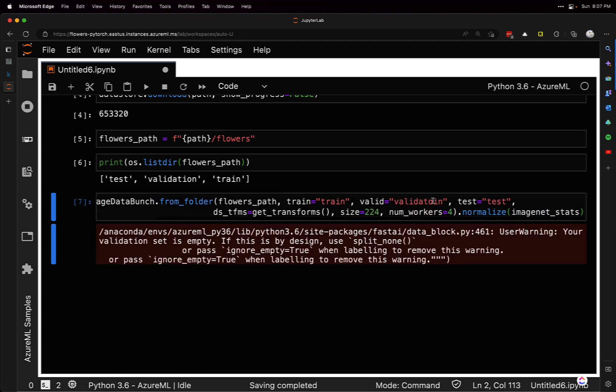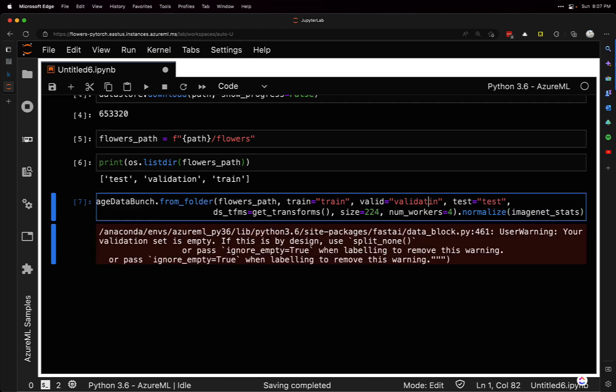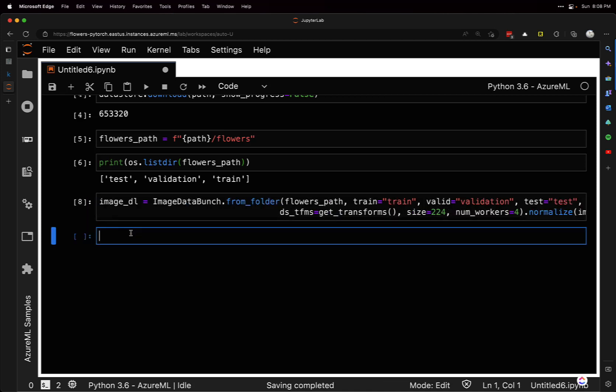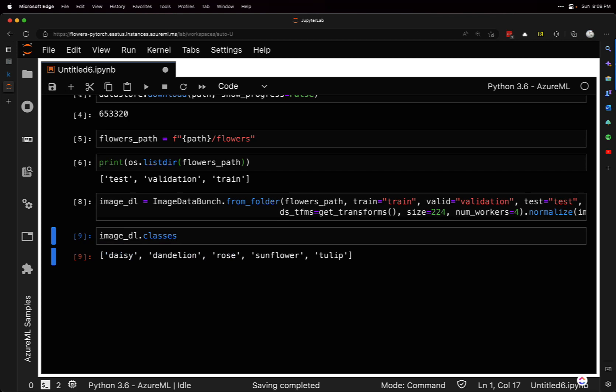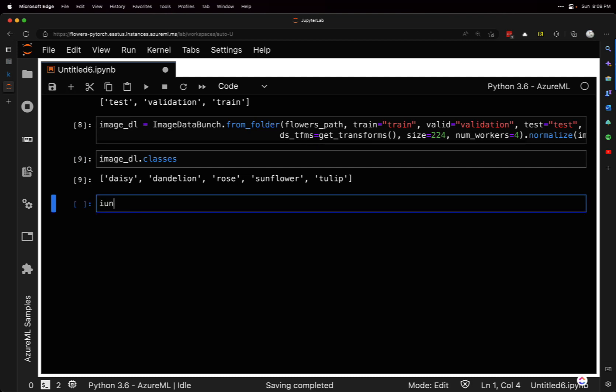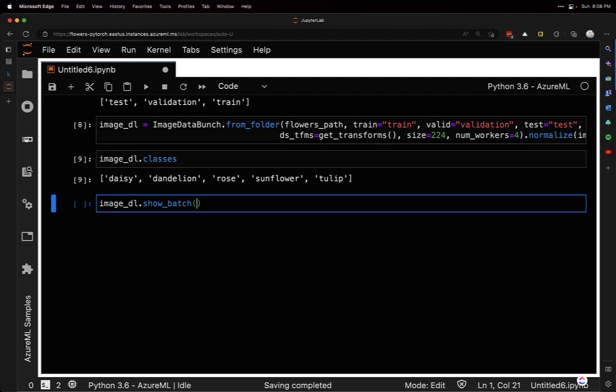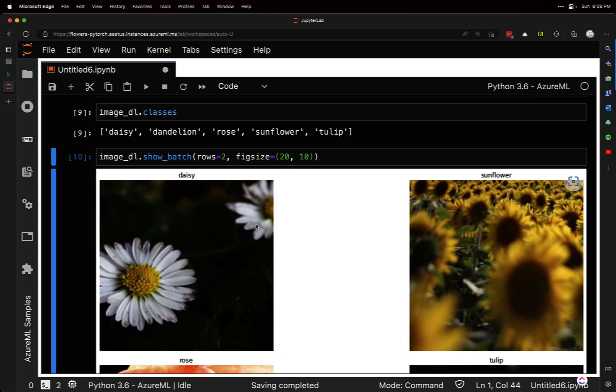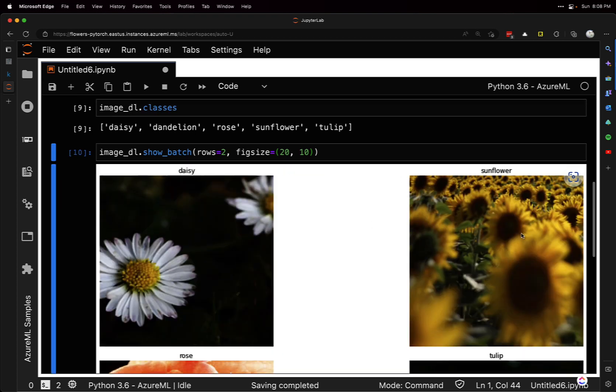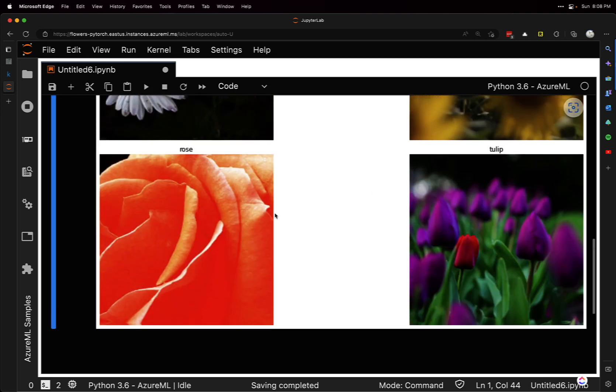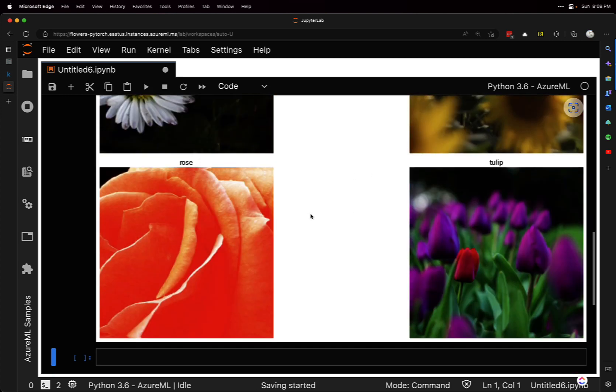Now we have the image data loader. We can look at the classes it got from the folders - that's the correct number of classes we saw from Kaggle. We can also show a batch. It's going to get a random batch and show two rows with figure size 20 by 10. It gets a random selection of our batches so we can get a sense of what the data looks like. Daisy, sunflower, tulip, rose - looks good.